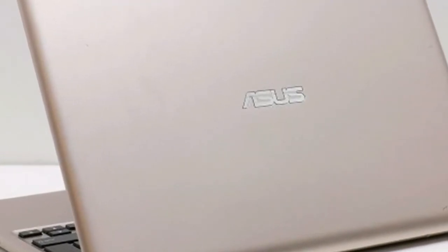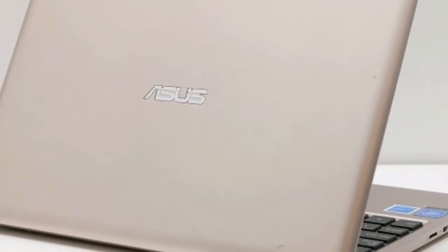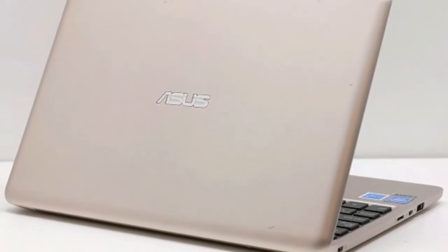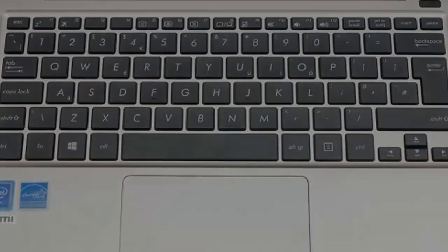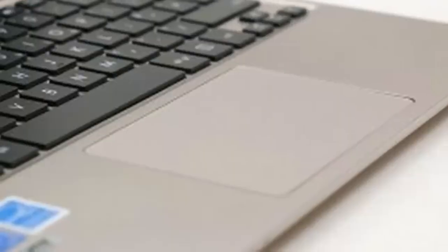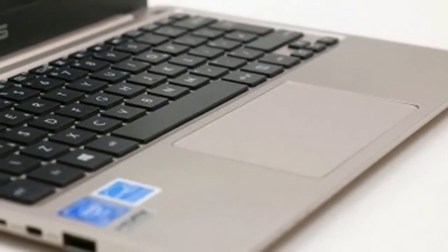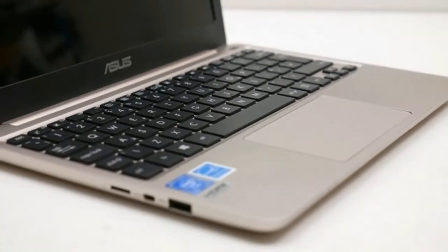The E200 Ha's webcam is extremely basic, but it's adequate for video calling duties. Be aware that the VGA resolution and very slow frame rate mean it's difficult to discern any real detail, plus motion is choppy.